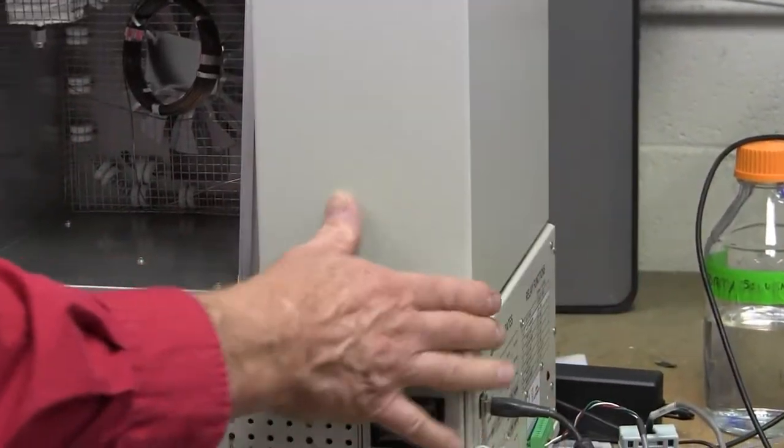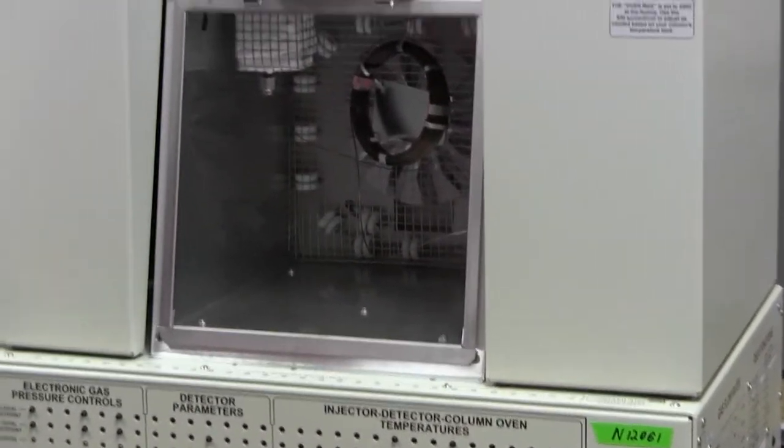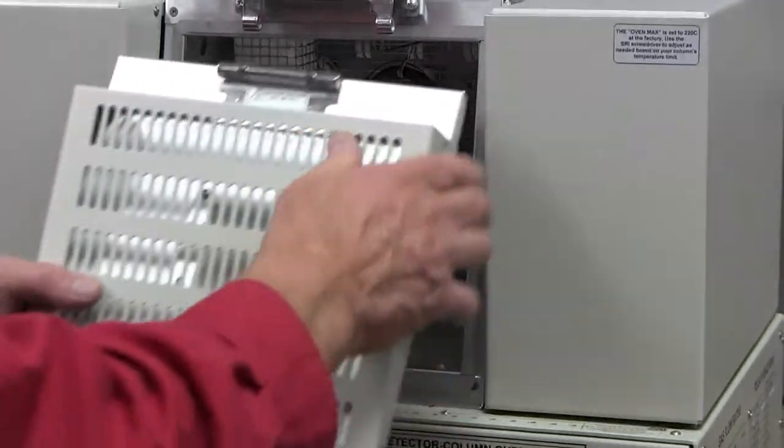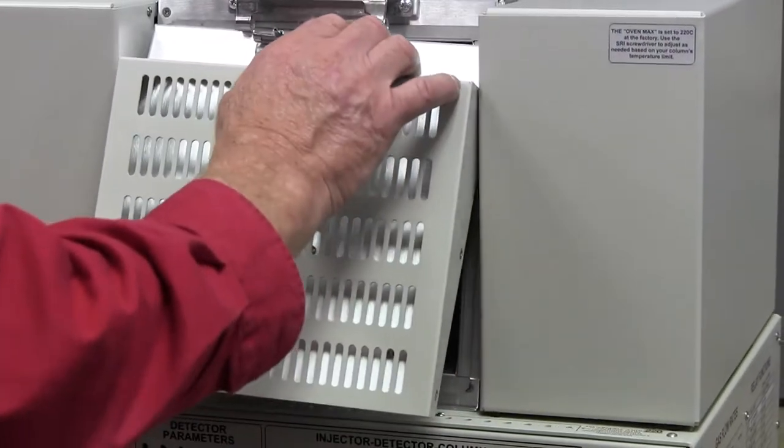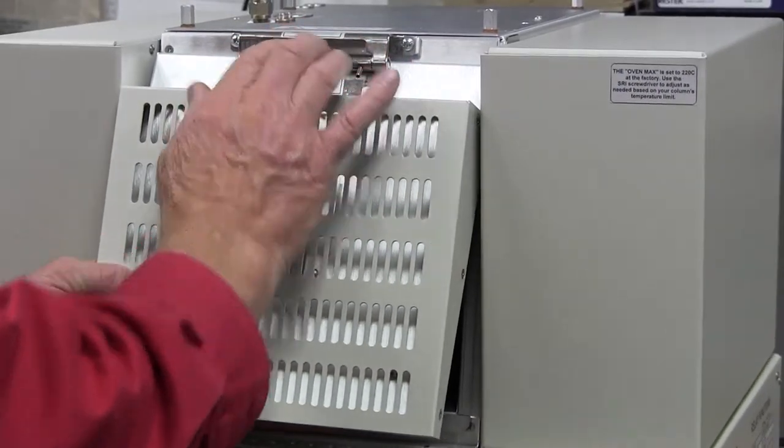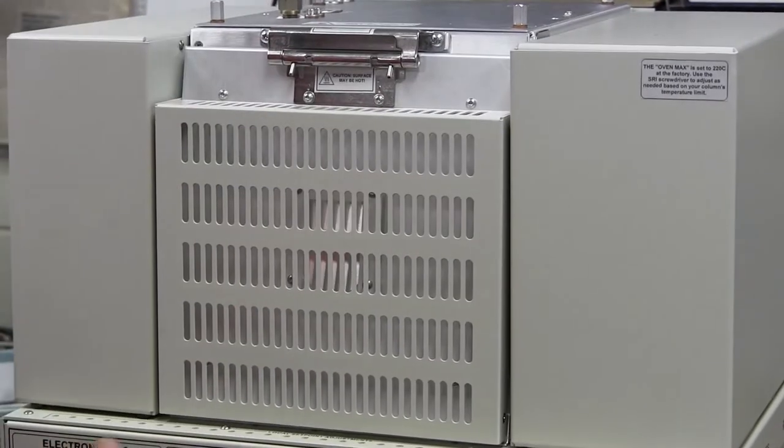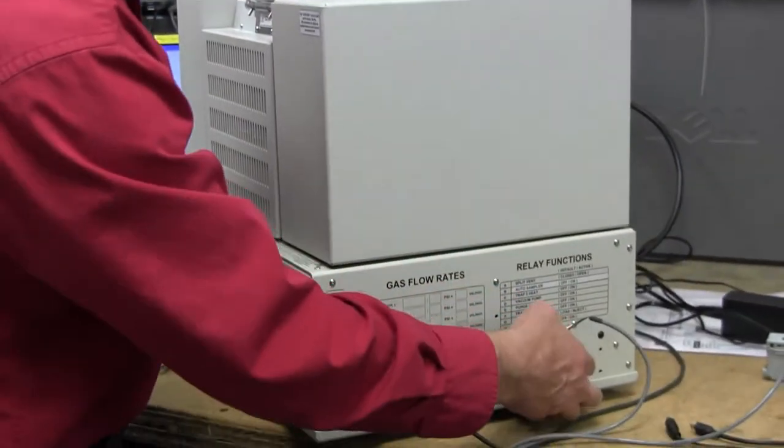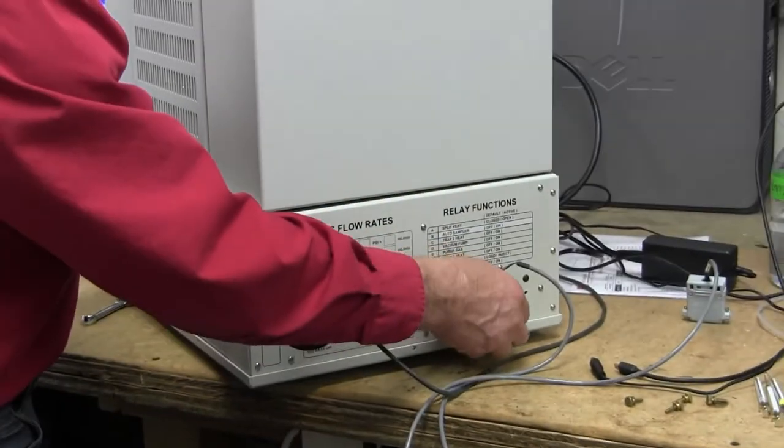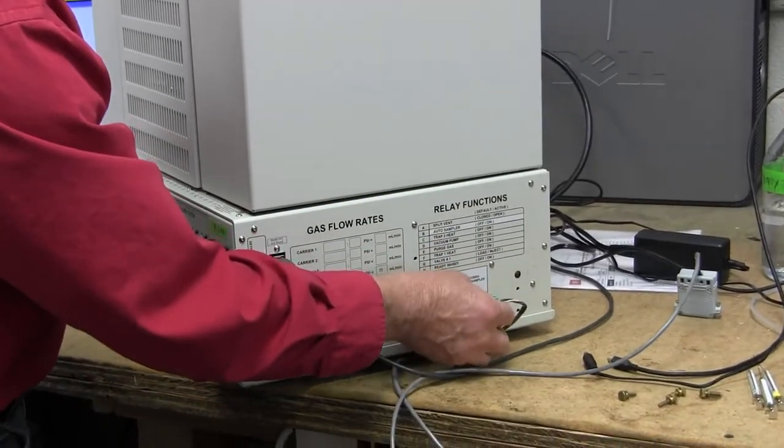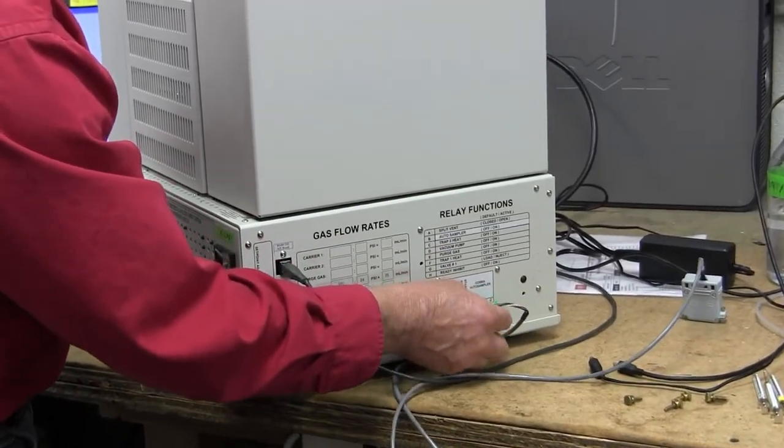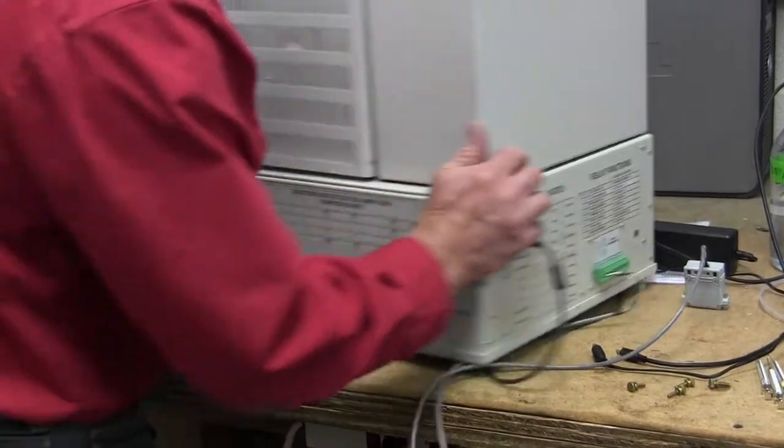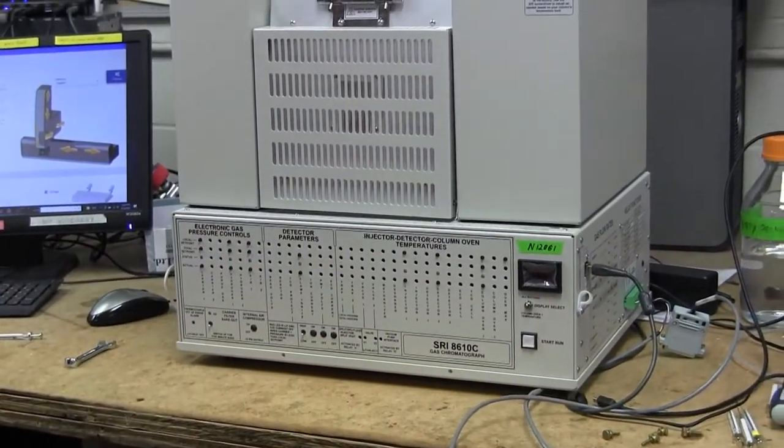So we don't really have to talk too much about the GC, just that when it's in this format which is the vertically oriented oven format, there's always the interface provided so that an auto sampler like this can be connected after the fact. It doesn't have to come back to the factory, the auto sampler can just be added at any time.